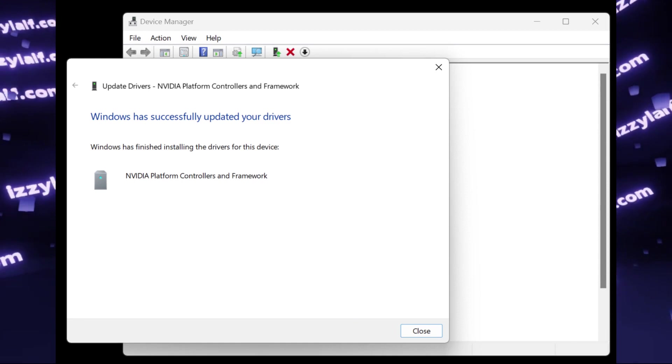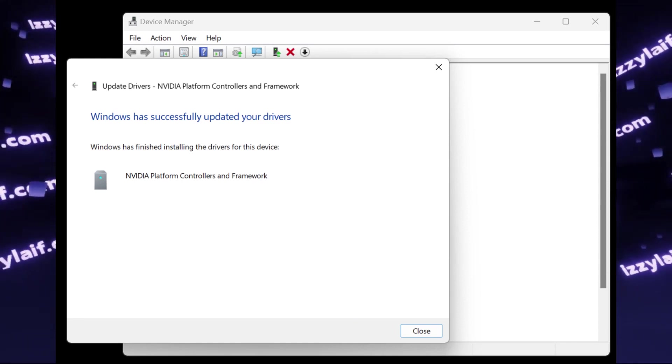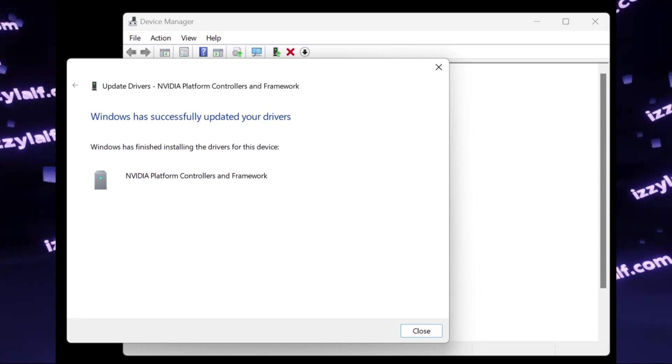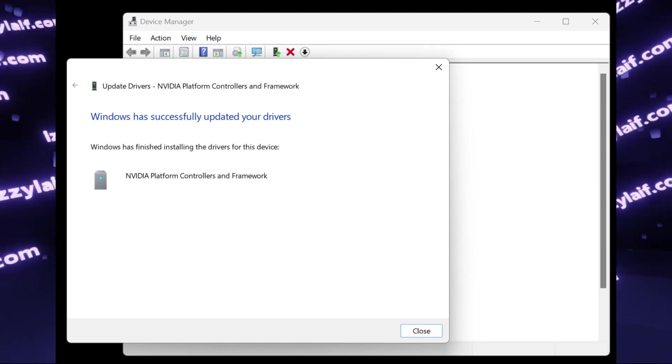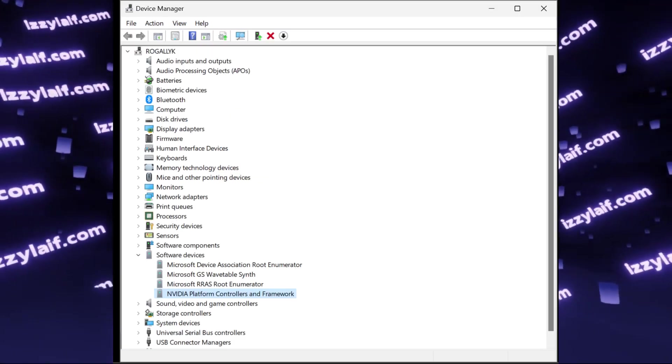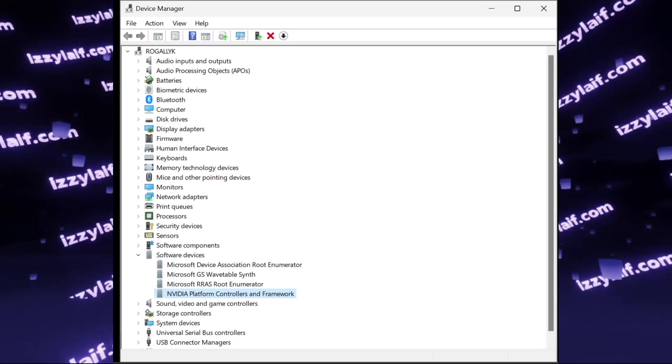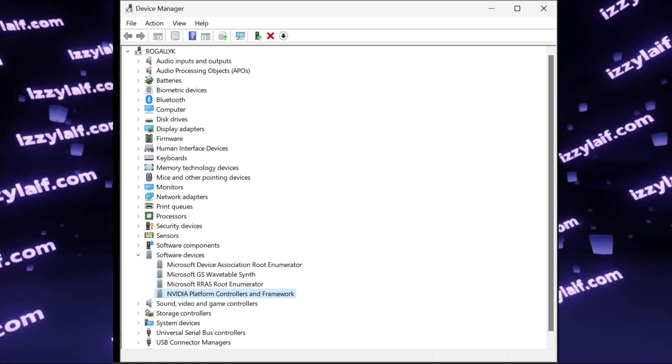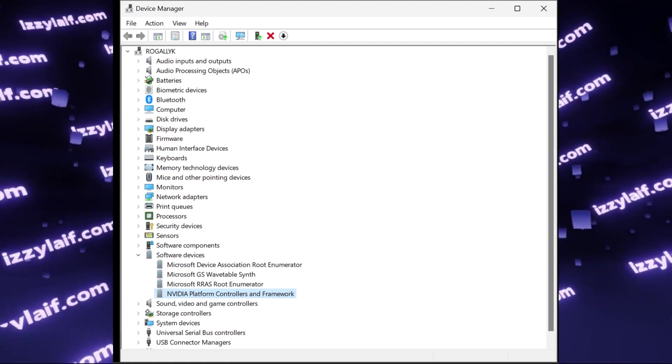And Windows will successfully install NVIDIA platform controllers and framework. This is the driver that has been missing. And after you do that, you will no longer have this unknown device in your device manager, and everything will be neat and tidy.